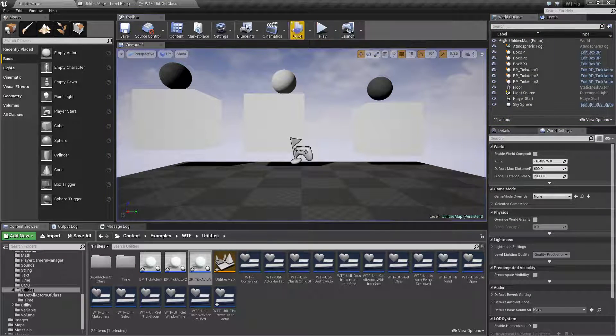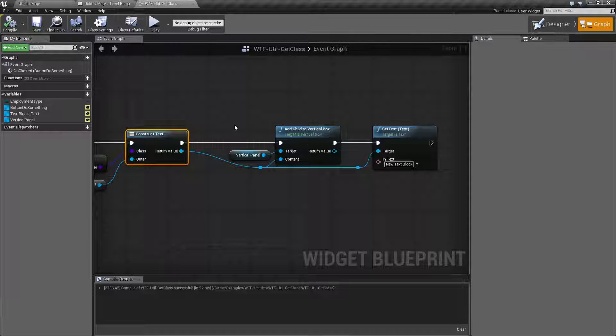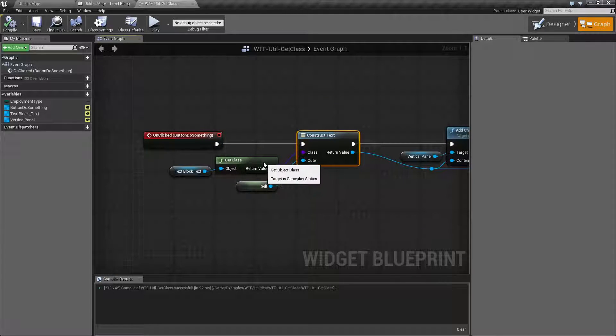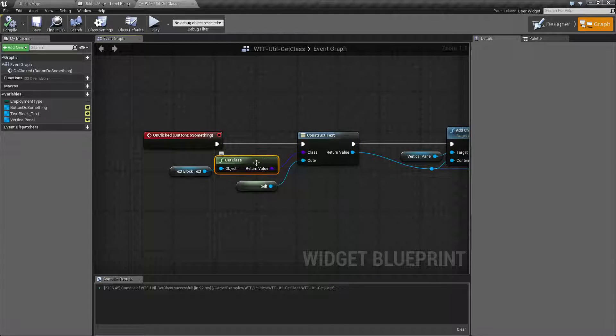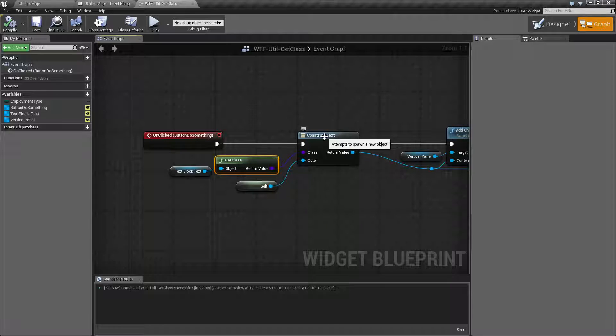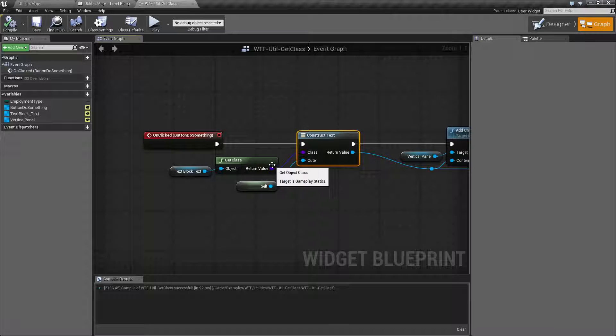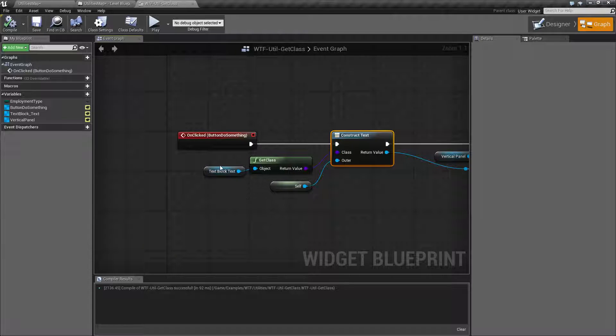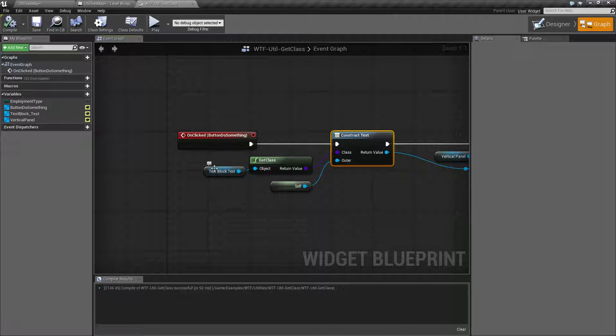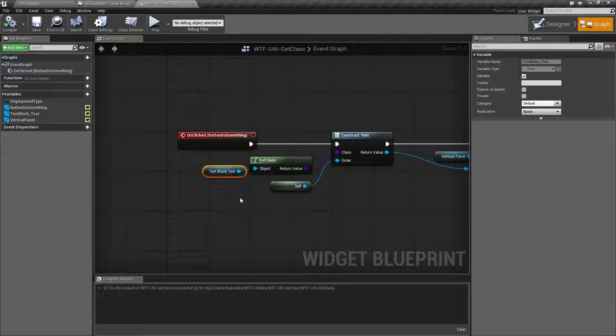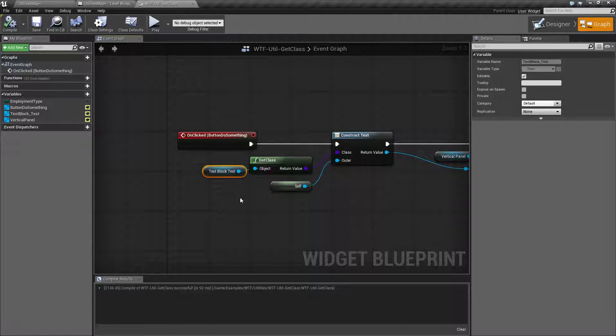Nothing fancy, but I'm using the class from get class to make a construct text because construct text takes a class. So I need to get a class and it's easiest way to get a class from an existing item. Now it's useful if you want to find out exactly what class an item is.